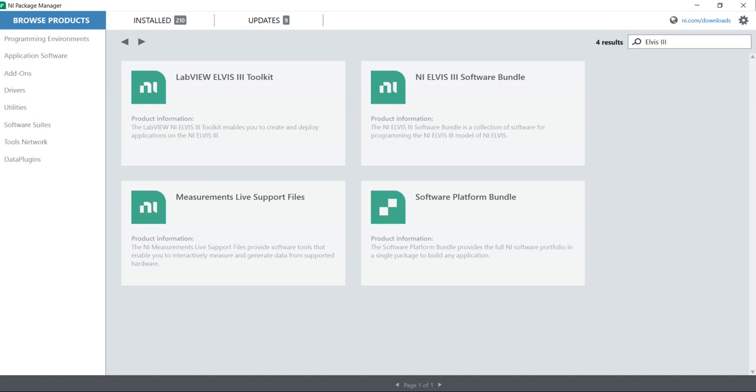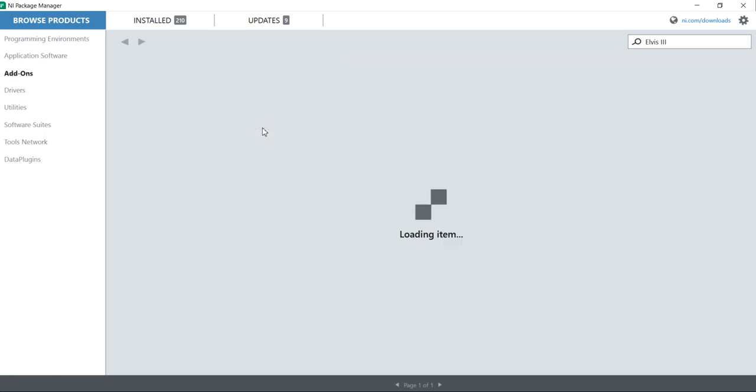Yes, LabVIEW 2021. If I search here NI ELVIS, I will get two things: NI ELVIS toolkits and NI ELVIS software bundle. Always go with the NI ELVIS software bundle. First I am going to check the NI ELVIS toolkits.